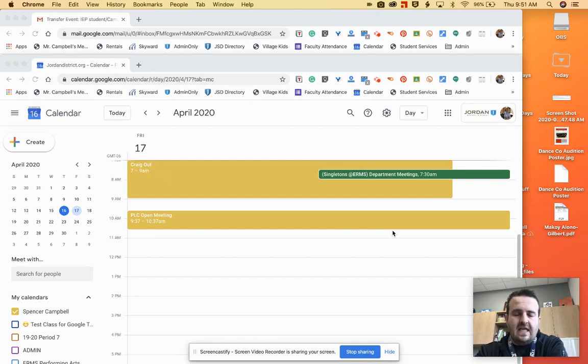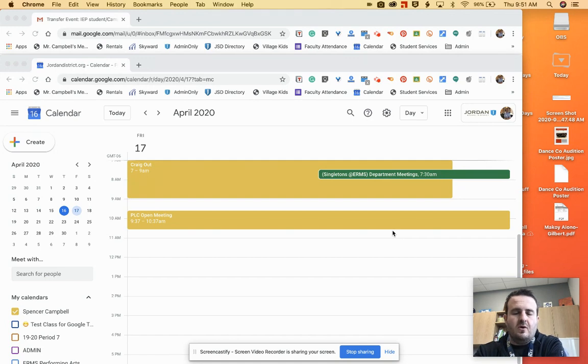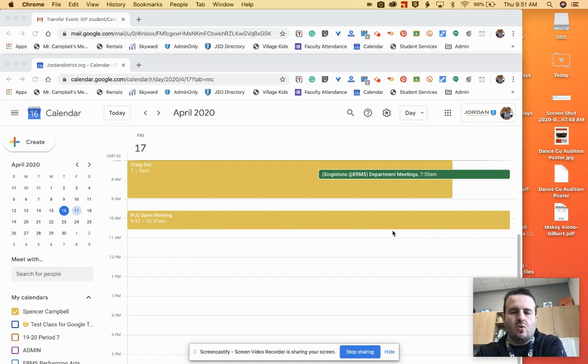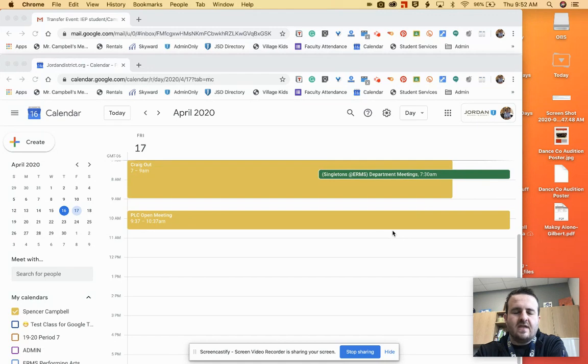So first thing that you need to do is to transfer ownership to most likely the case manager or whoever is running the Google Meet. If you've set it up through calendar, this is how you do that.